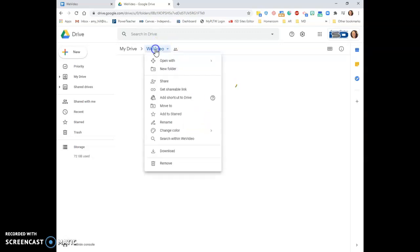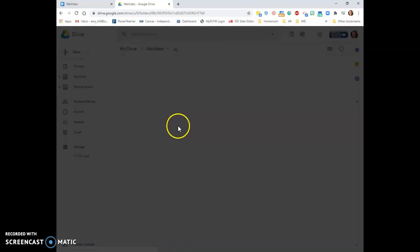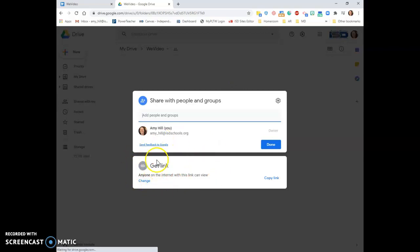You also need to make sure that your WeVideo folder has the share settings changed to anyone with a link can view. You'll need to change this in order to be able to submit your WeVideo link.